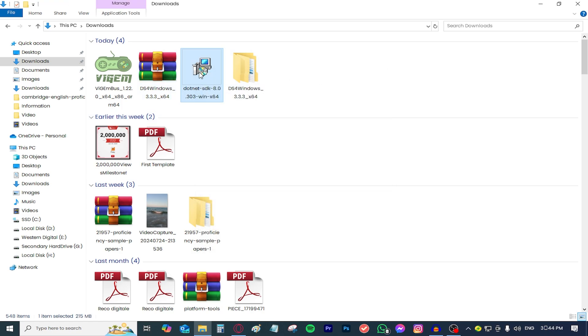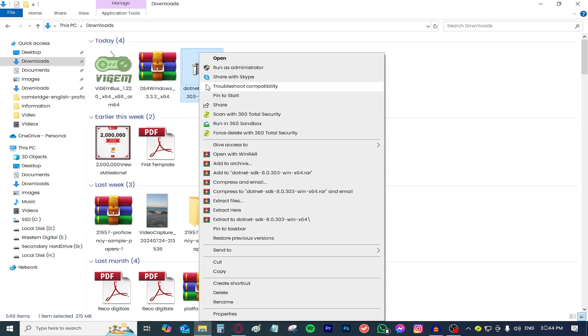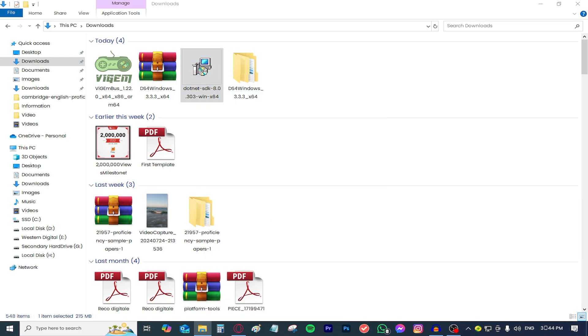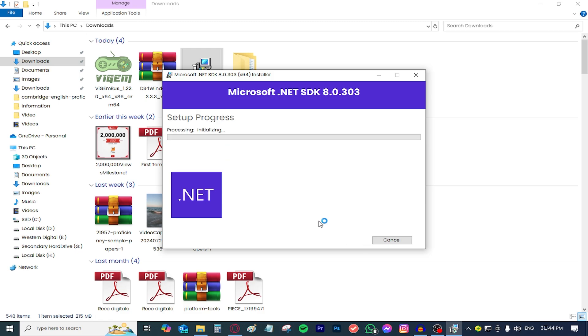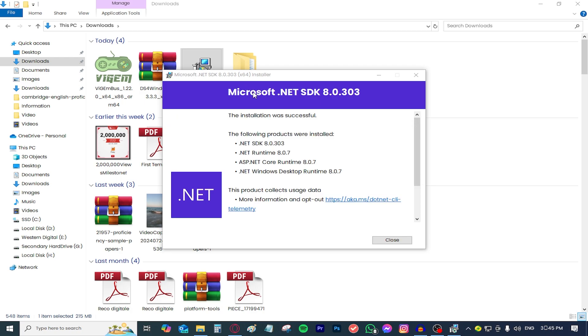So the first thing to do is right click this and run as administrator, press yes and this will open up a prompt that will help you install Microsoft .NET SDK. This is important for our file to work. Just press install, it will start installing and as you can see the installation was successful.